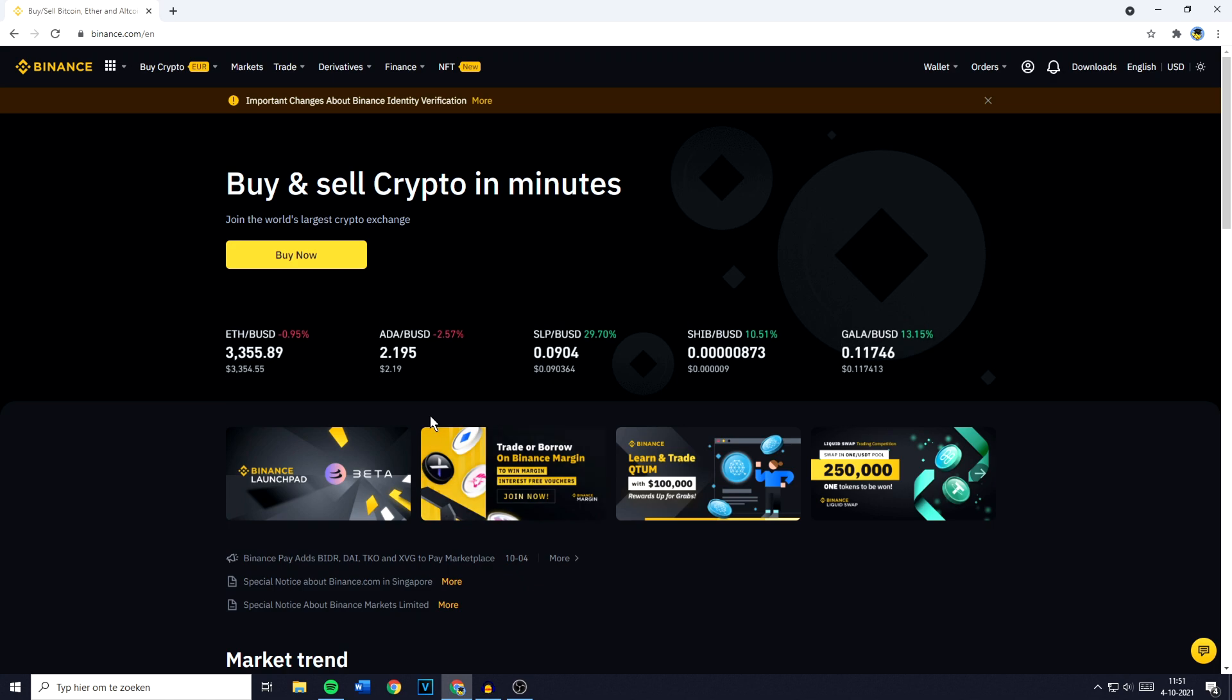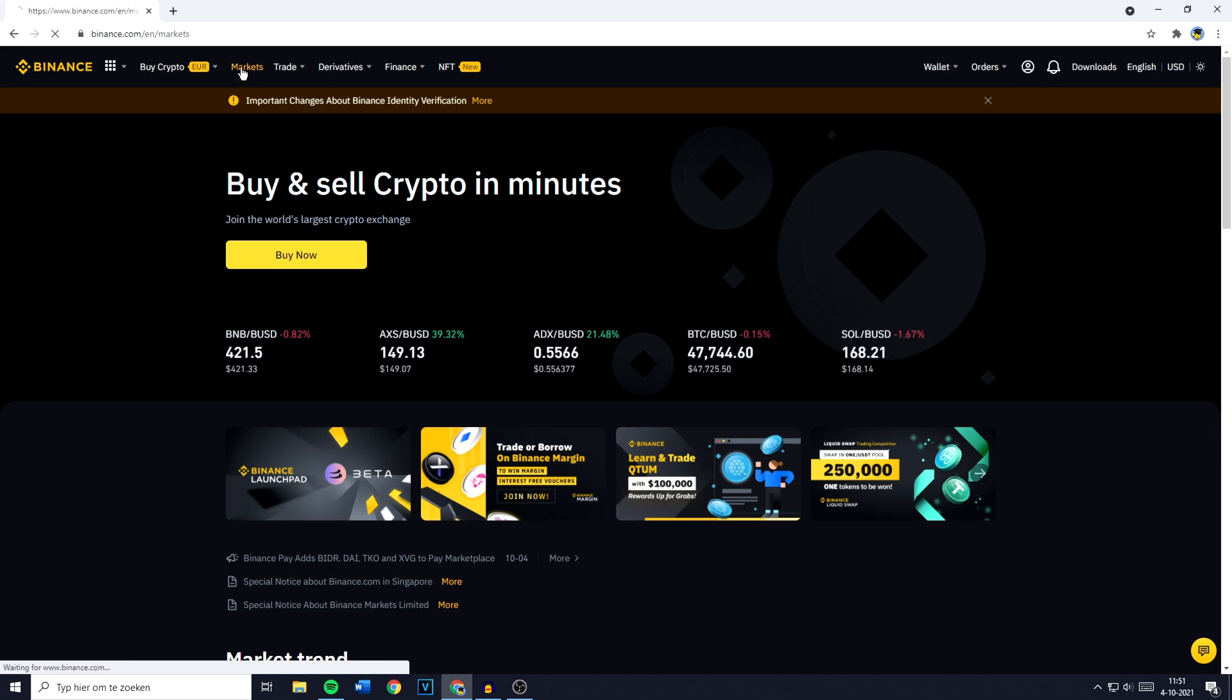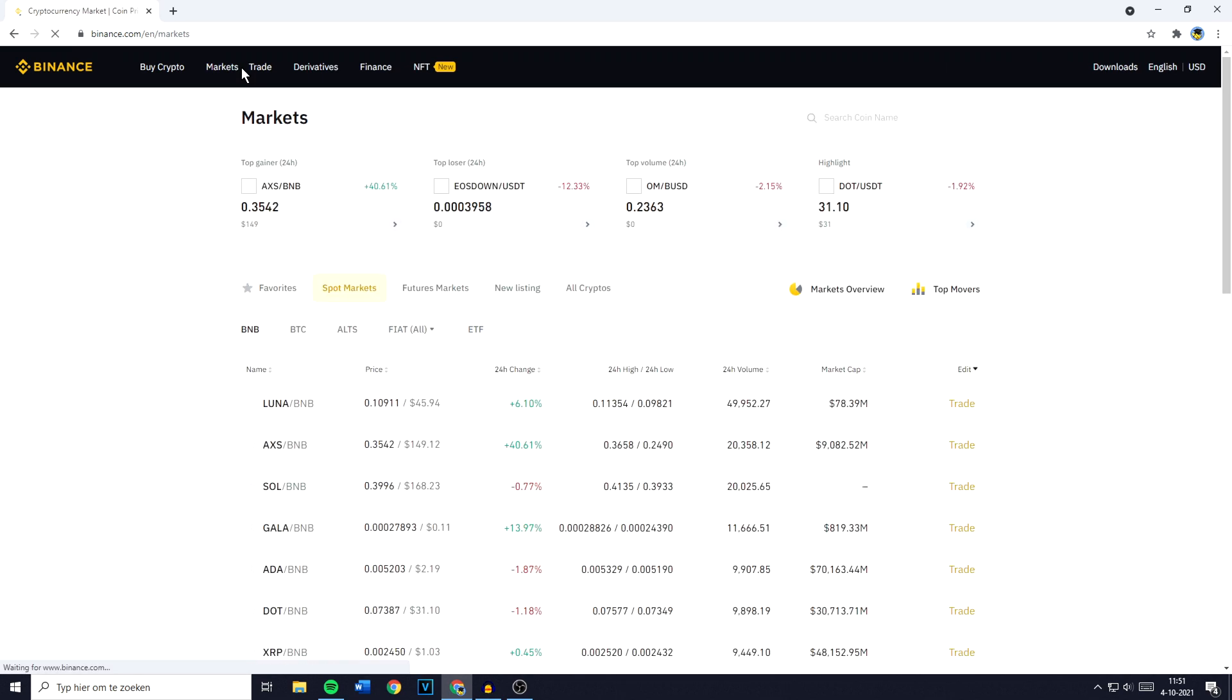The first thing you need to do is go over to Binance.com and make sure you're logged in. Once you're logged in, you can go over to Markets in the top left.